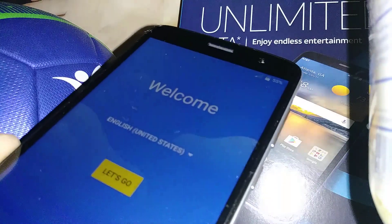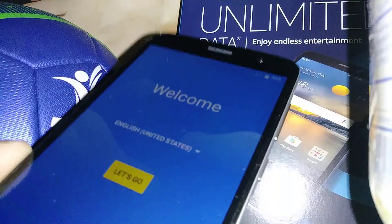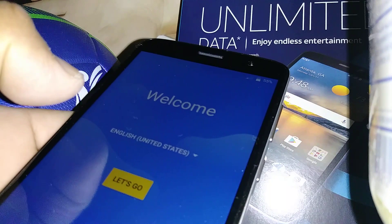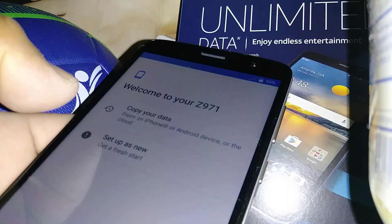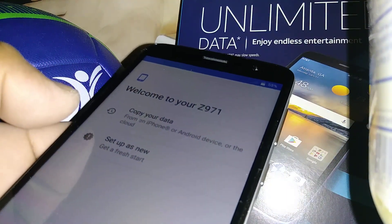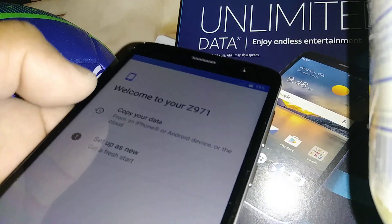We're in English language now, so just press Let's Go. If you have an active SIM card from AT&T, go ahead and insert the SIM card right now.